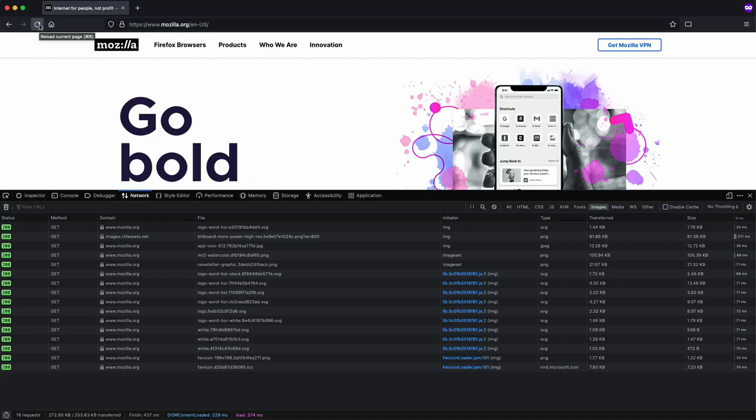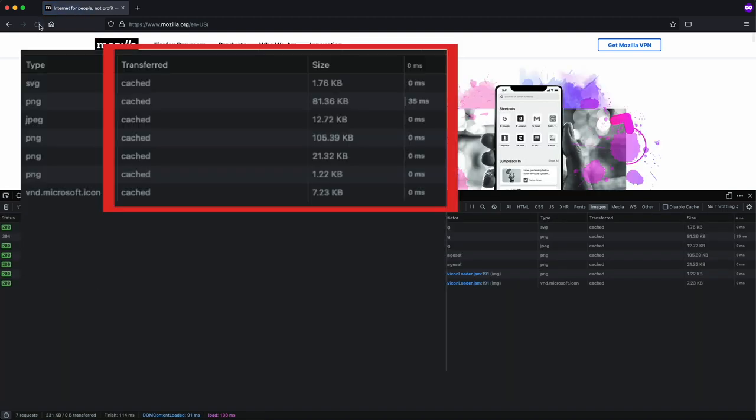So instead of your browser re-downloading all the images every time you visit a website, your browser can cache certain assets. Cache is a fancy way of saying storing an asset locally that you downloaded from a website on your computer. The next time you visit that site, those images can then be loaded from your cache which is stored locally on your computer instead of the web server.